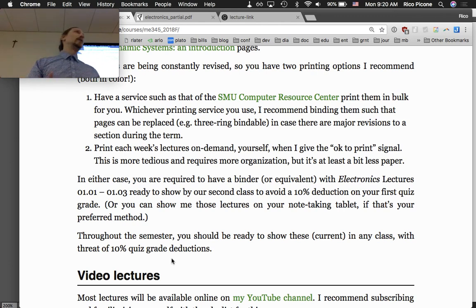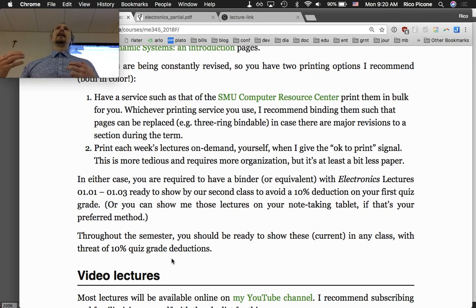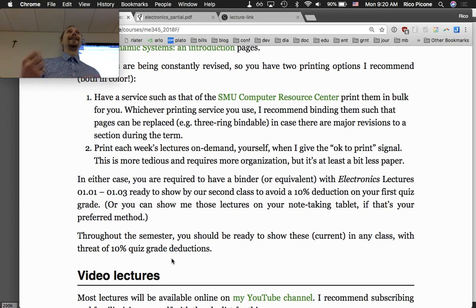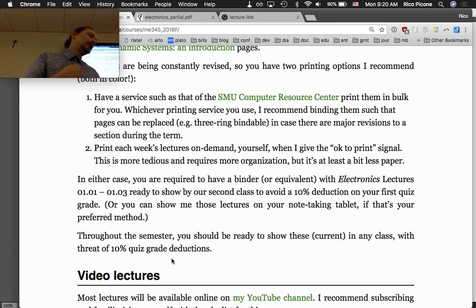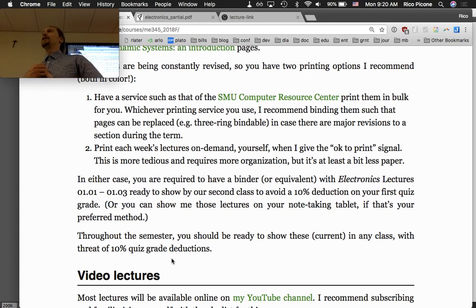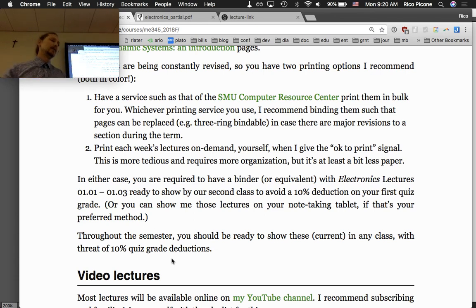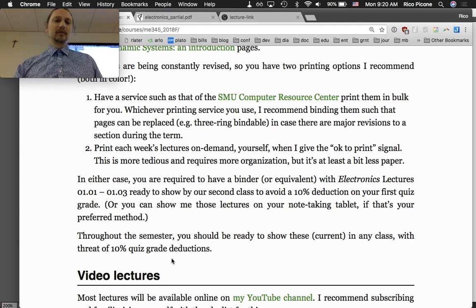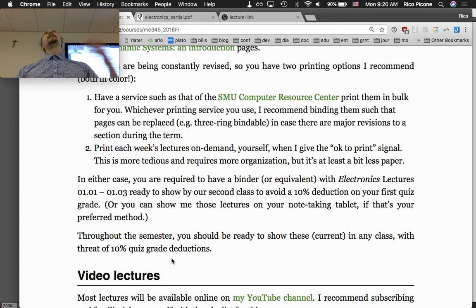I'll make the primer available on the website. We'll communicate mostly through an app called Slack, and I'll try to send reminders out there about resources like the primer.